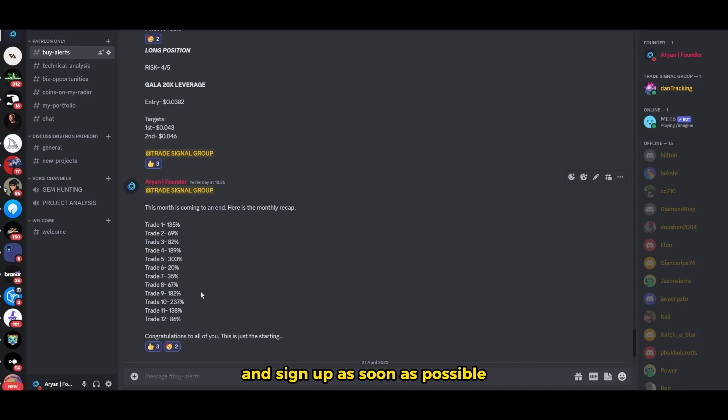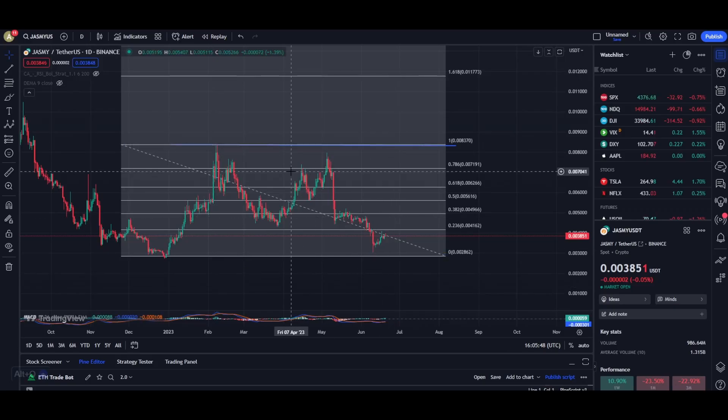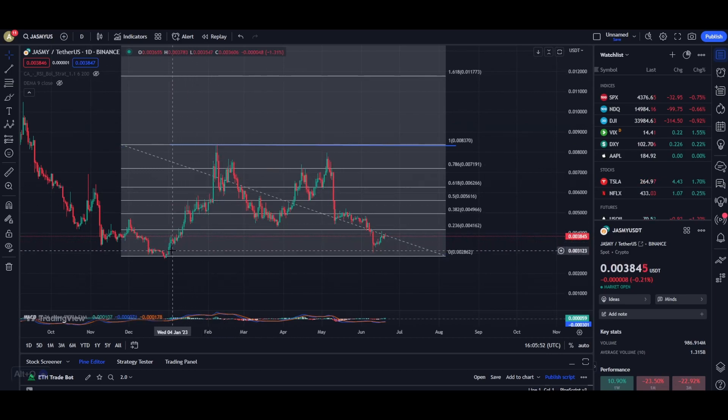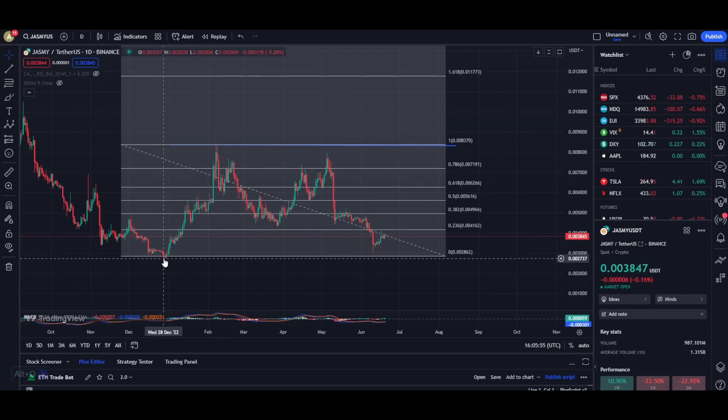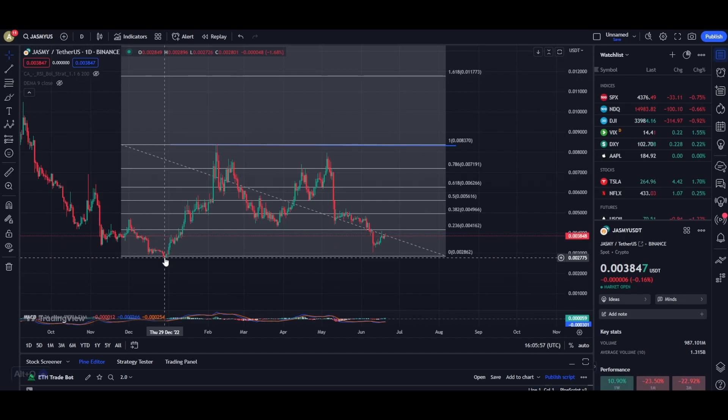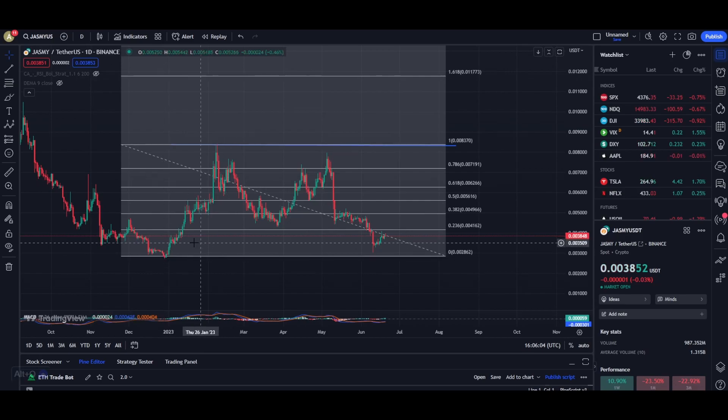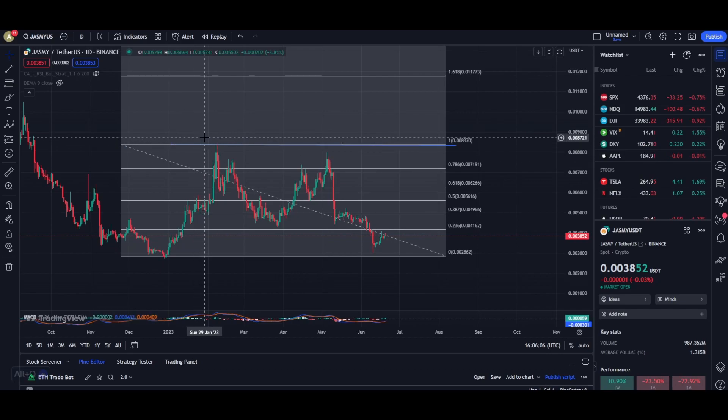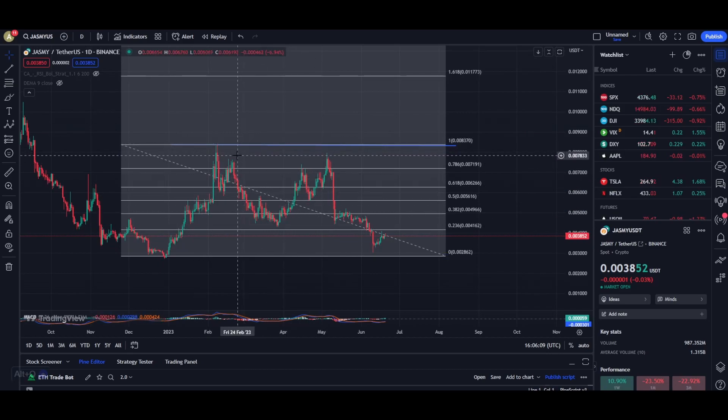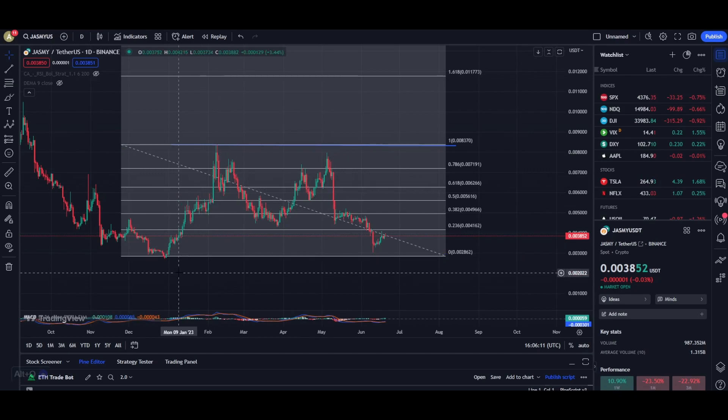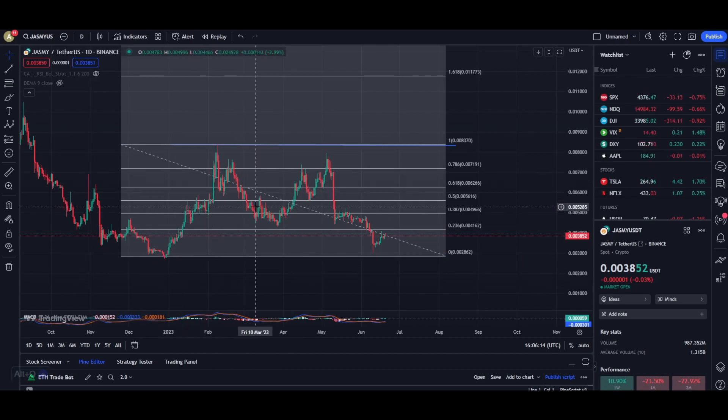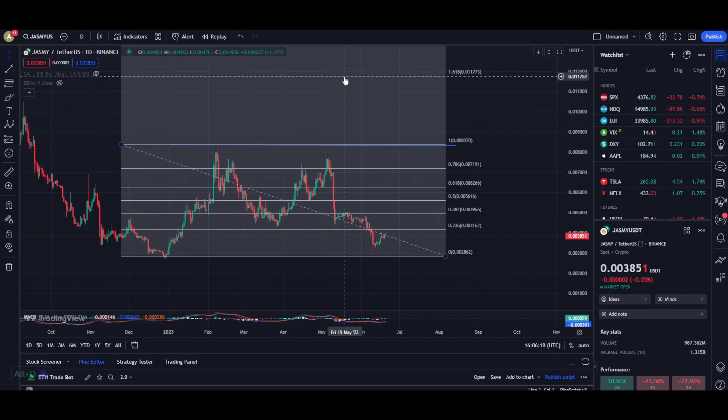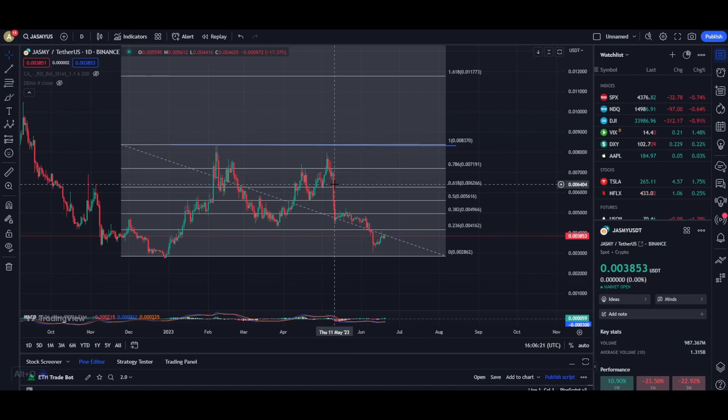Right over here I have the charts loaded up for Jasmine. For those of you who are new, I personally believe this price point right over here was the bear market low for Jasmine at a price of about 0.0027. Once we reached this level we started forming this massive Elliott wave structure with five waves towards the upside. We pumped up in wave one, came down in wave two.